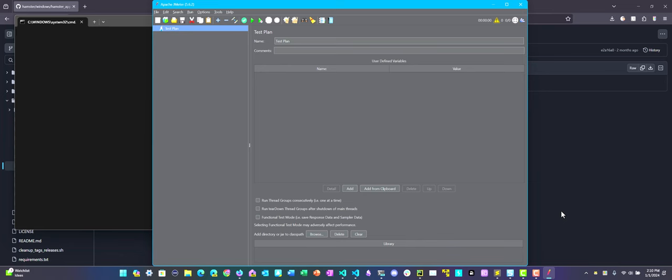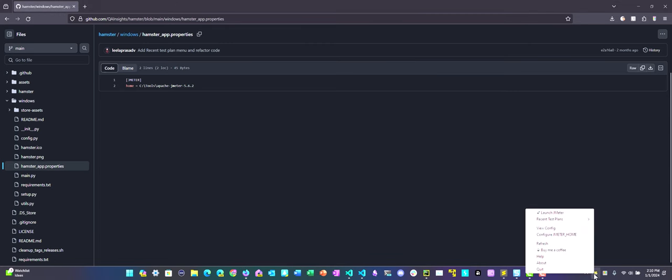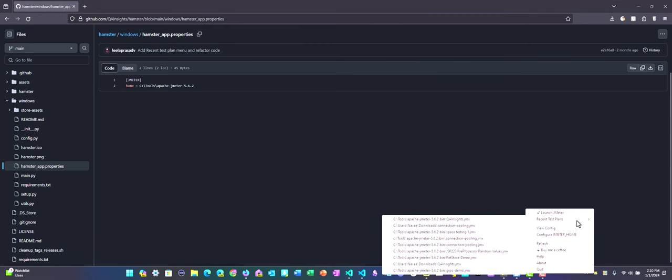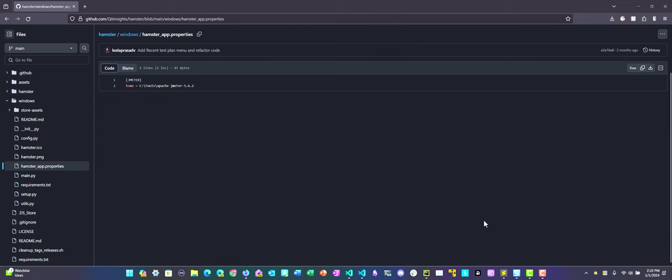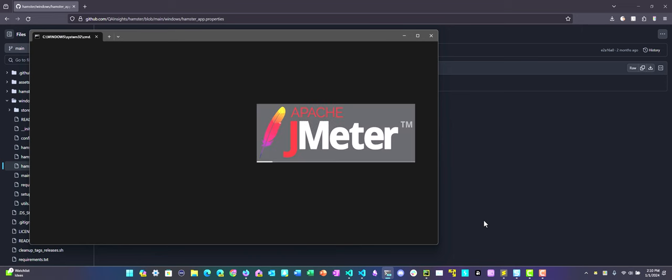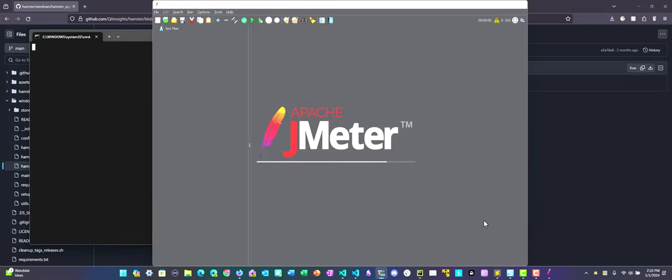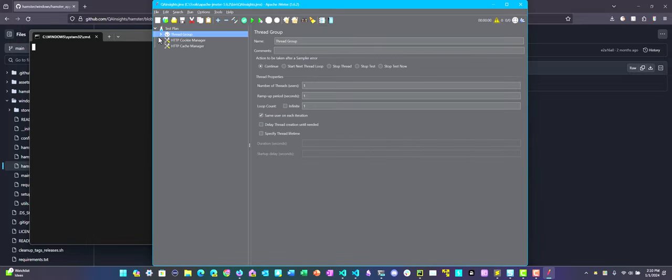Now let me close this and launch the recent test plan. Here my recent test plan is QAInsights.jmx. If you just click on it, it will automatically launch your particular test plan in your default JMeter, in this case JMeter 5.6.2. Again, it takes a couple of seconds to launch and once it is done, you can see the splash screen and also the test plan. By this, you can quickly launch your test plan just from your status bar.